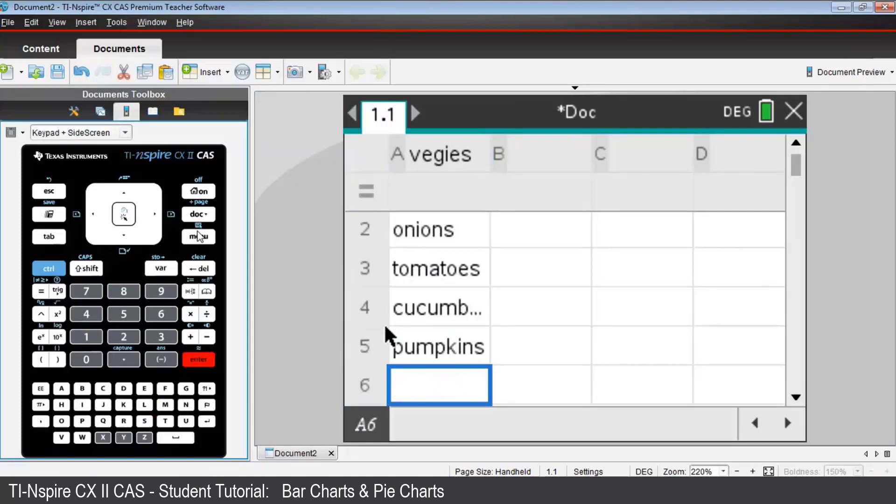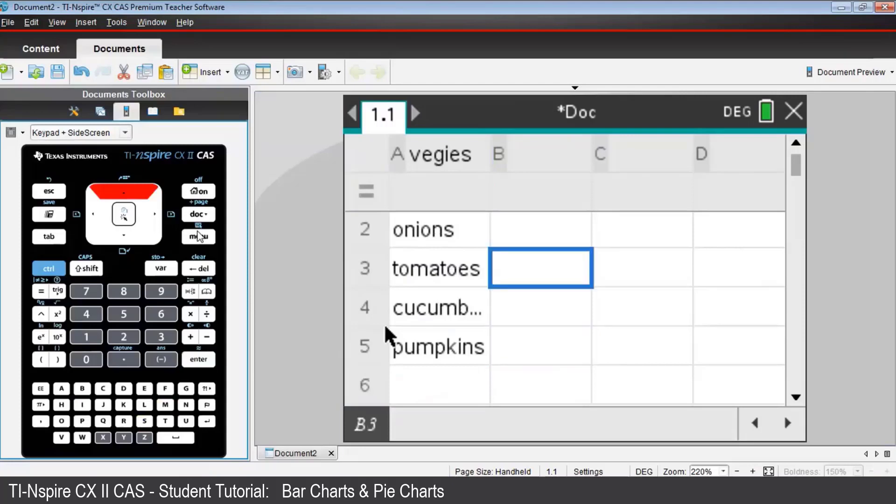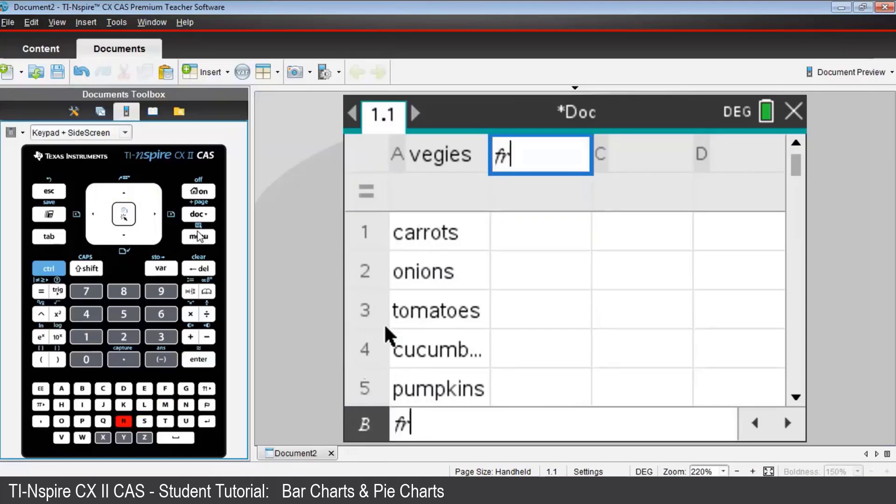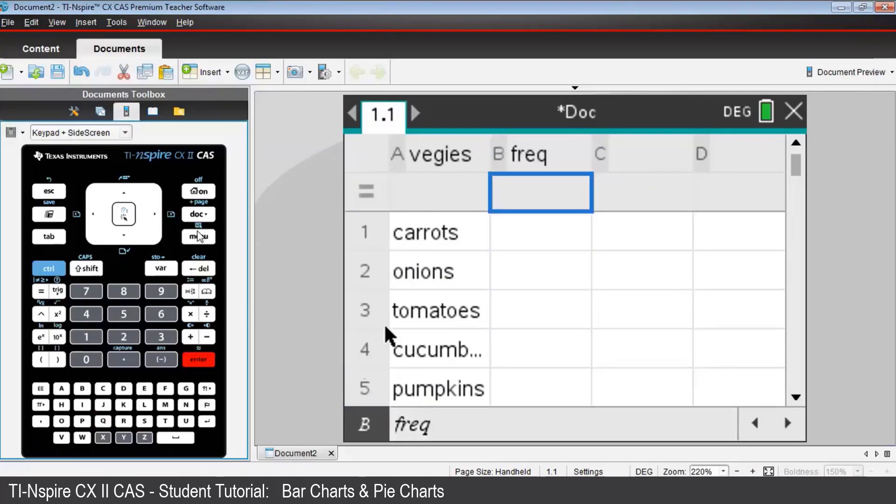Now use the arrow keys to go up to the name cell of column B. Here we are in the name cell, and type F-R-E-Q for frequency, the number of gardeners who named a particular veggie as their fastest growing. Press Enter.